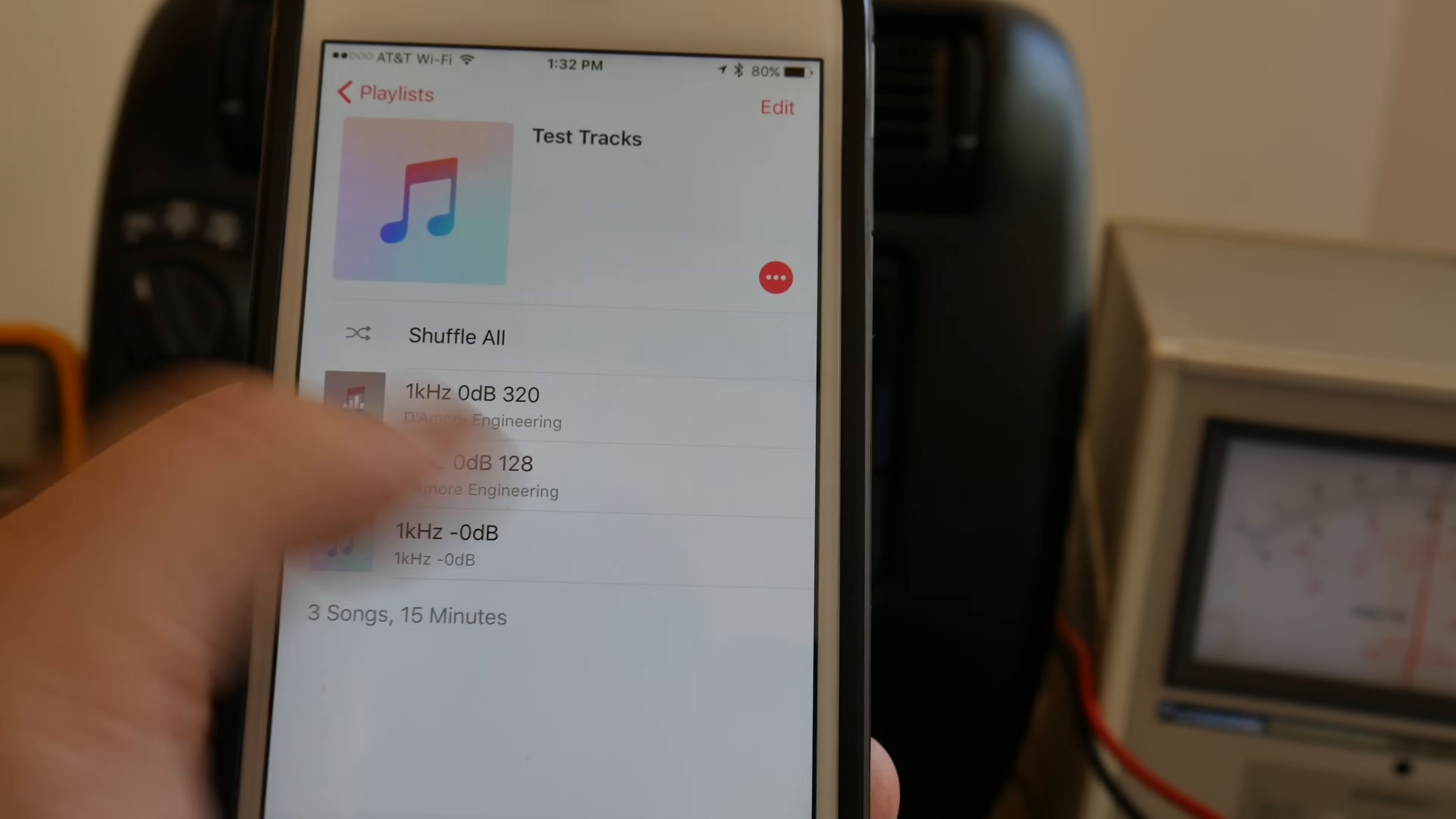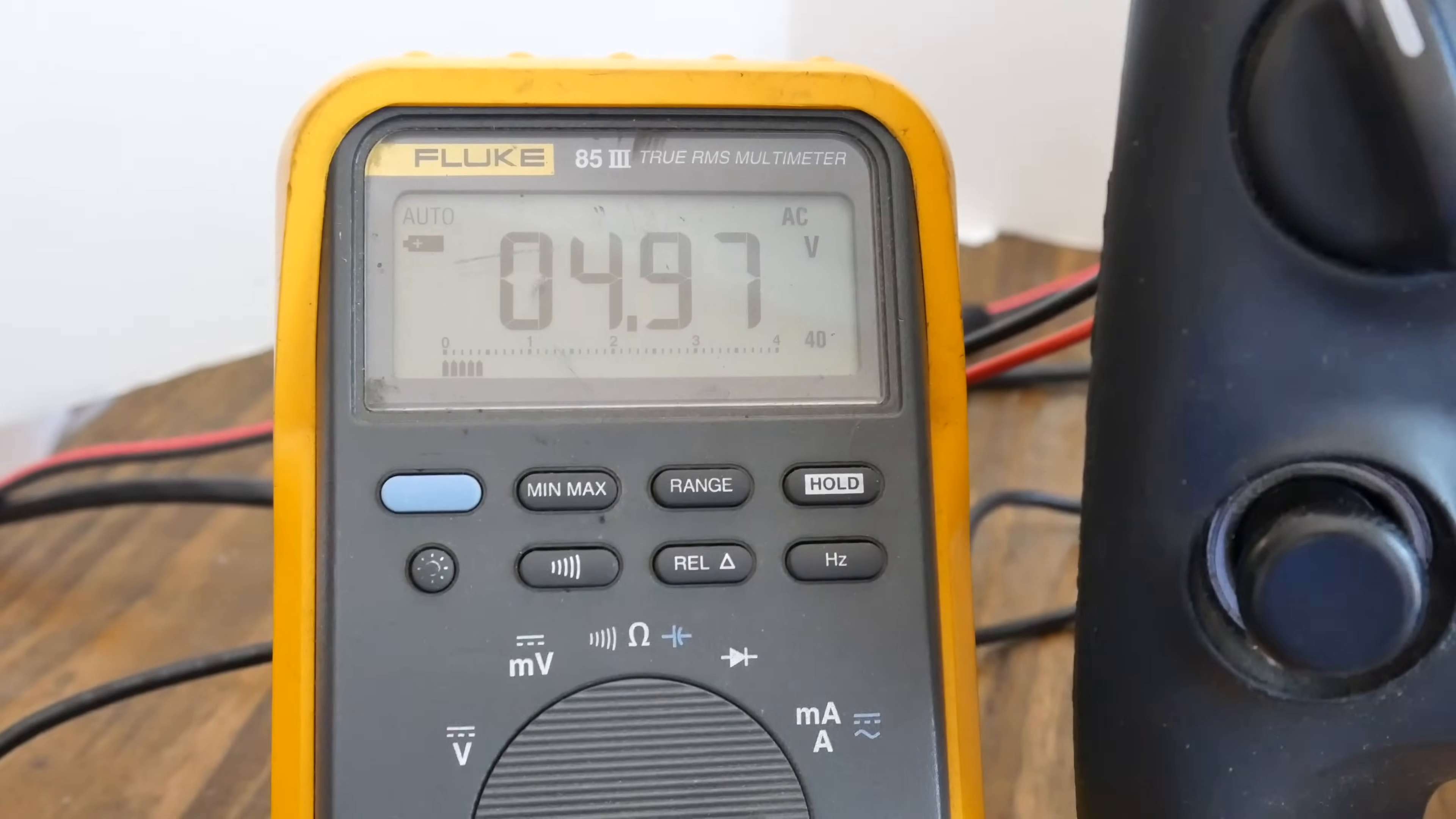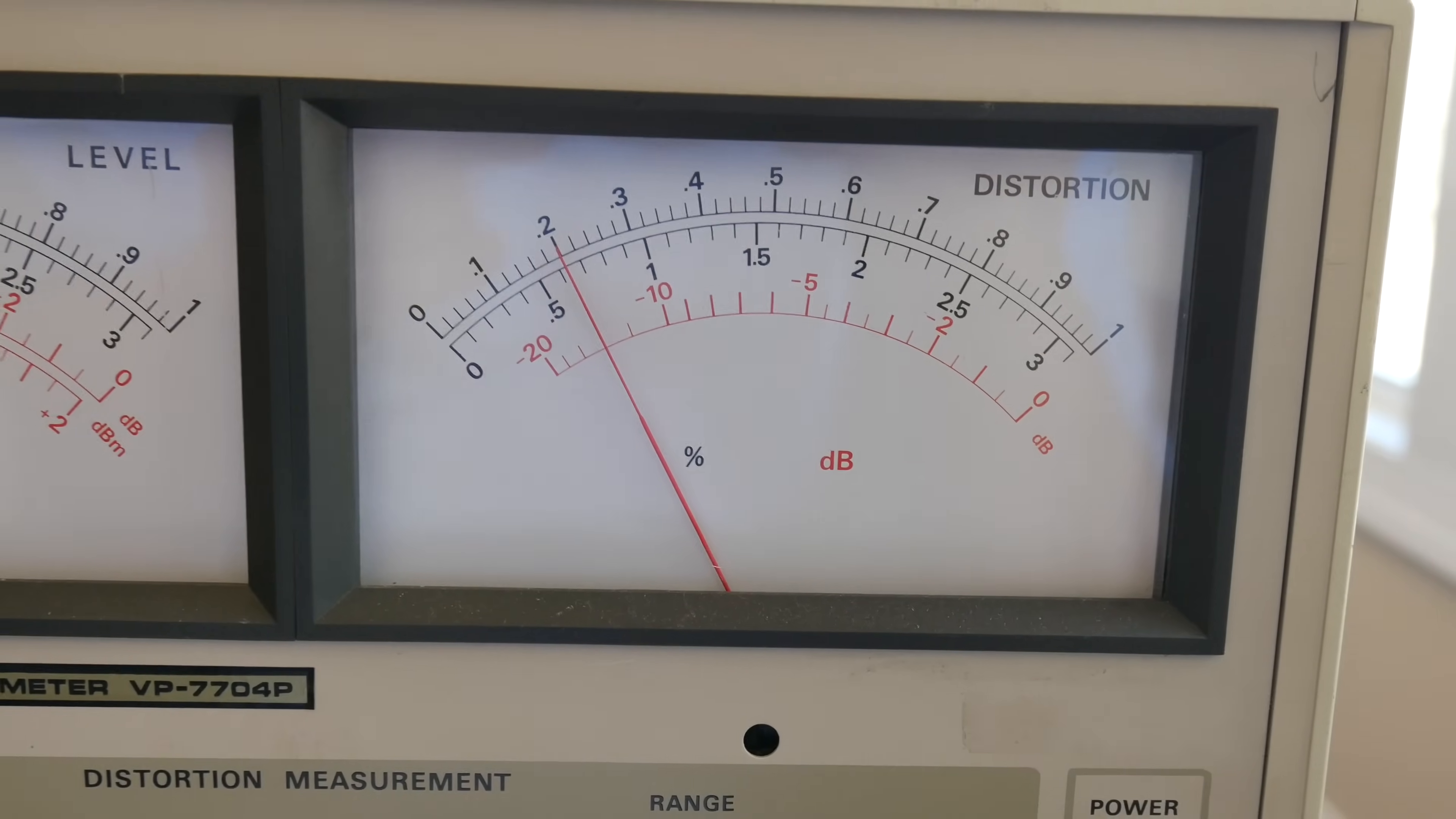So the next test will be the WAV file which is uncompressed through the iPhone going in via Bluetooth. 4.97 volts, so only a hundredth of a volt higher than the other modes. And then the THD, look at that. Right at 0.02% THD.